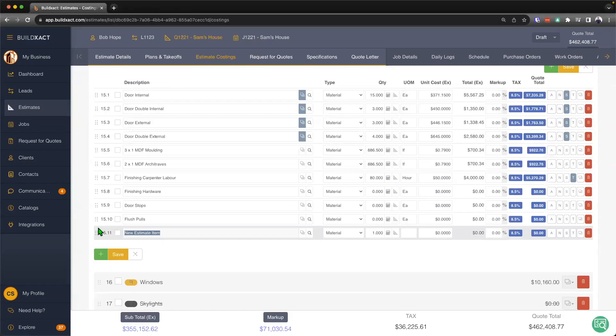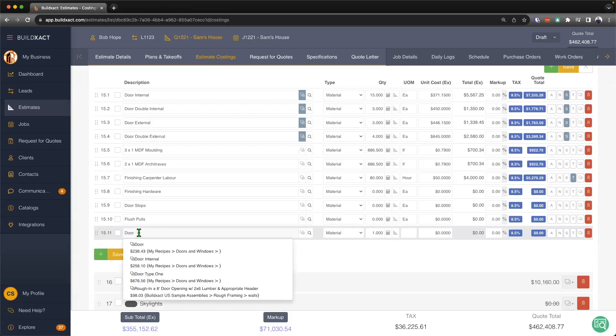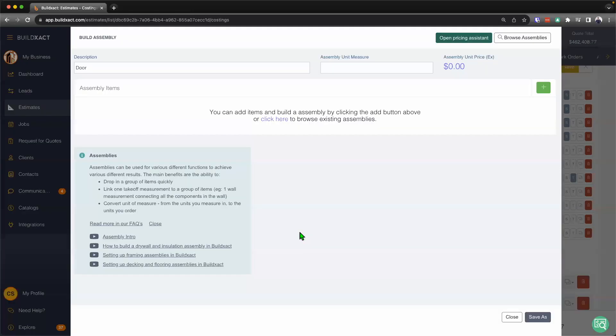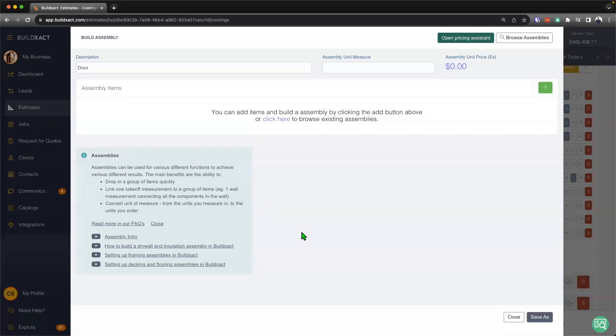Now, to begin, effectively, what an assembly allows me to do is to group multiple items together derived from a single takeoff. So to start, we're going to go ahead and give our assembly a name. I'm going to type in door here. And now to build the assembly, I'm going to hit this little deck of cards. And you can see it says build assembly. And that'll then take me into the screen.